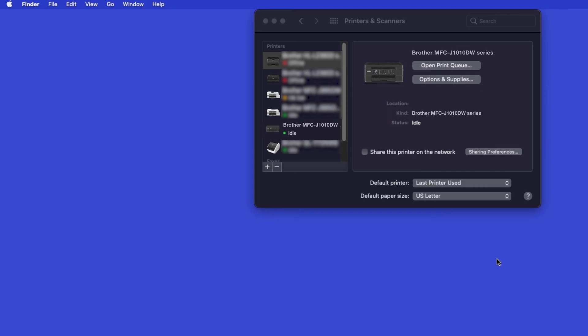If your model features a scanner, you'll need to download the Brother iPrint & Scan app in order to scan to your computer.